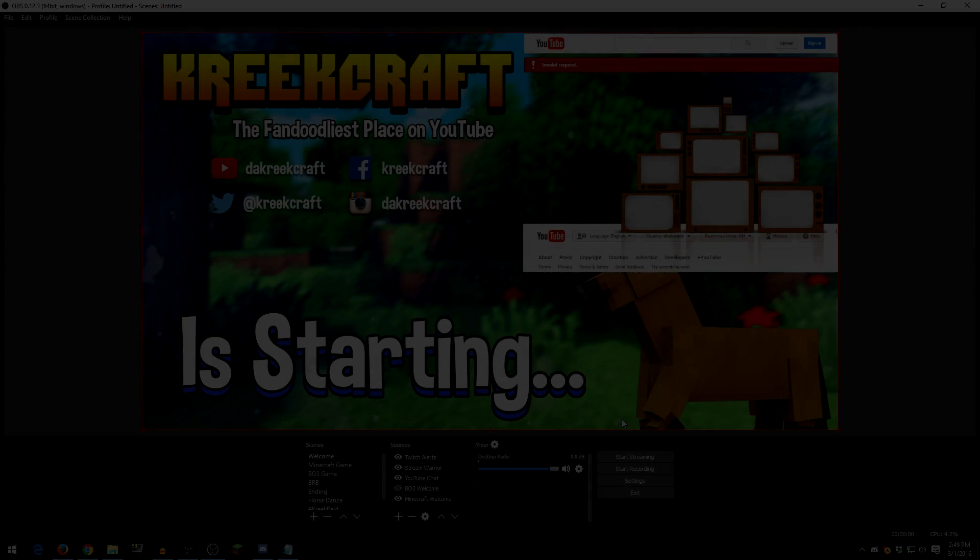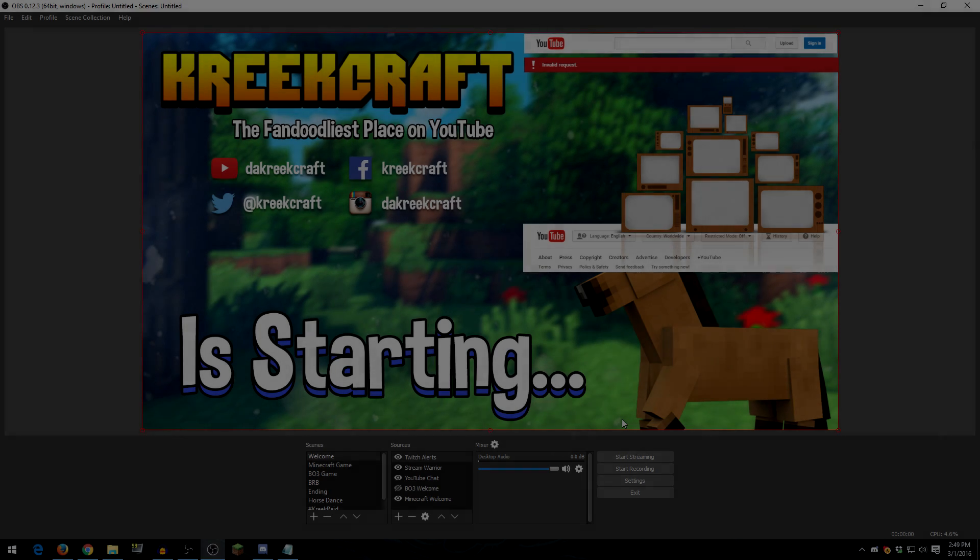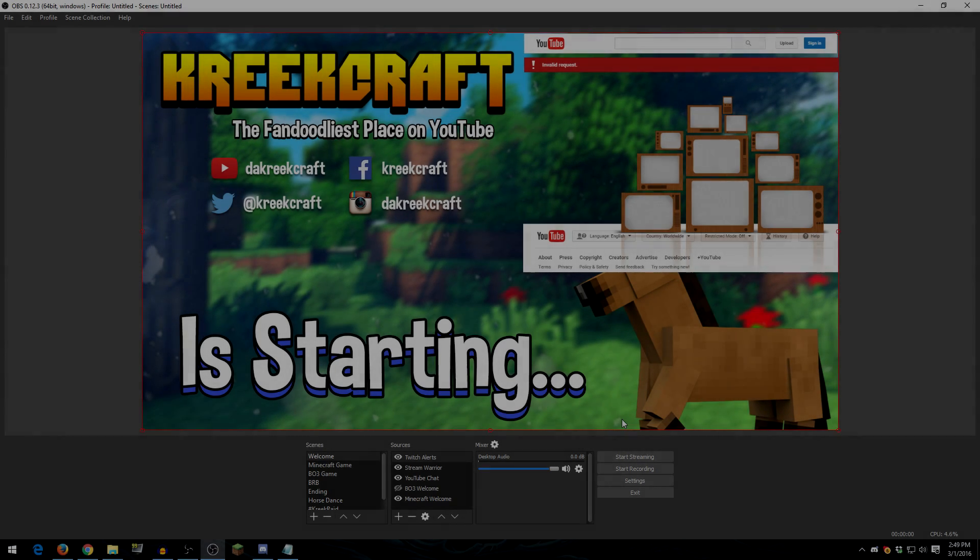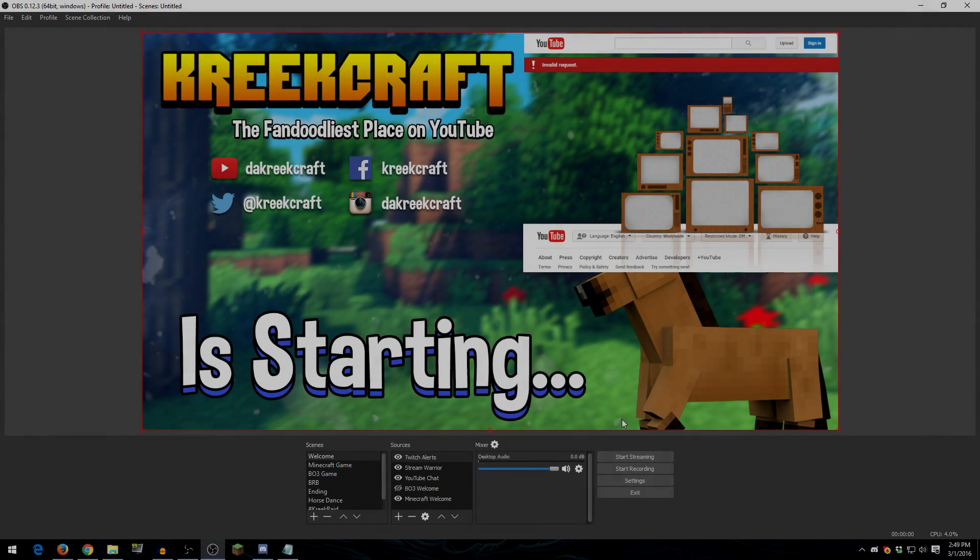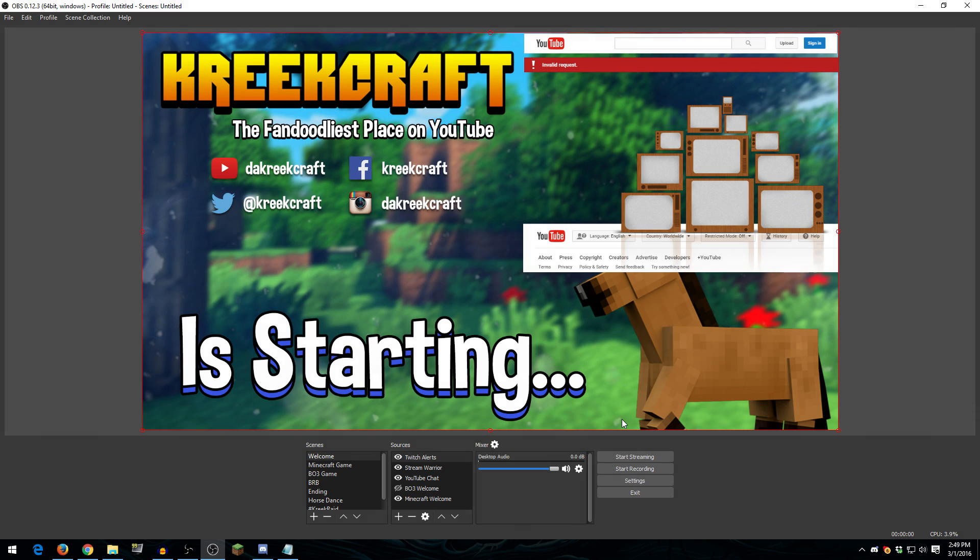What's going on fellow Cotters and welcome back to another video. My name is Kreek and I just wanted to make this video to show you guys the settings and setups that I use to stream to YouTube gaming using OBS multi-platform. Now, I want to make it very clear this isn't exactly a tutorial for OBS. It's really just going over my settings and how I do some of the stuff I do.